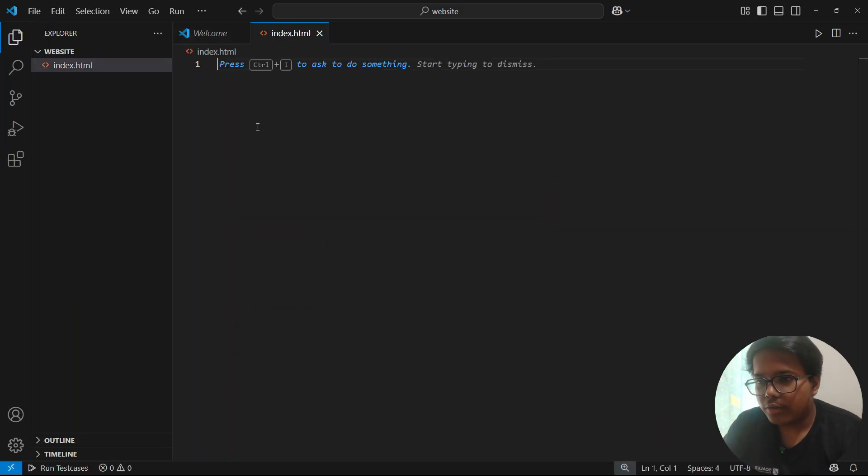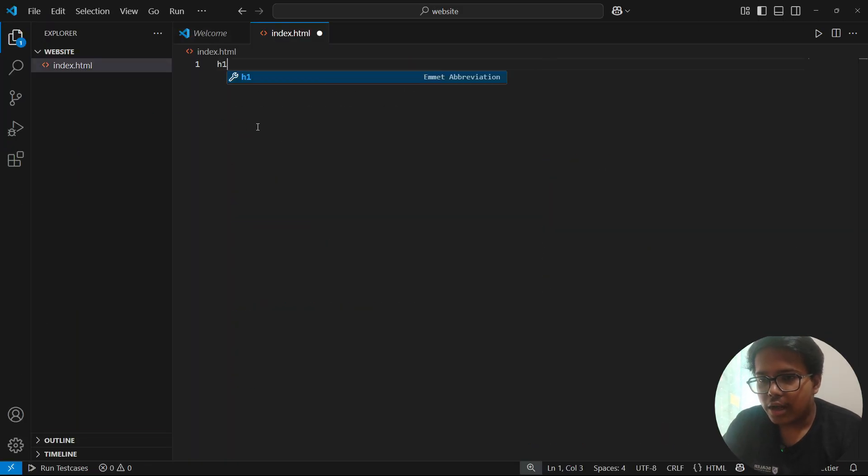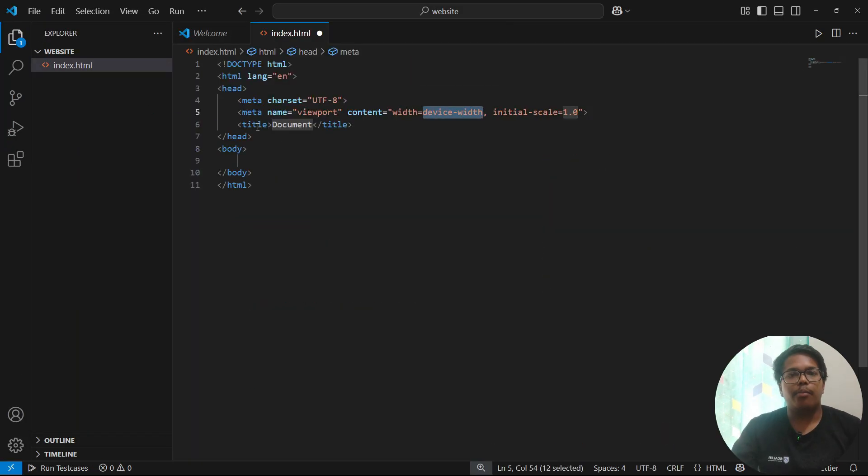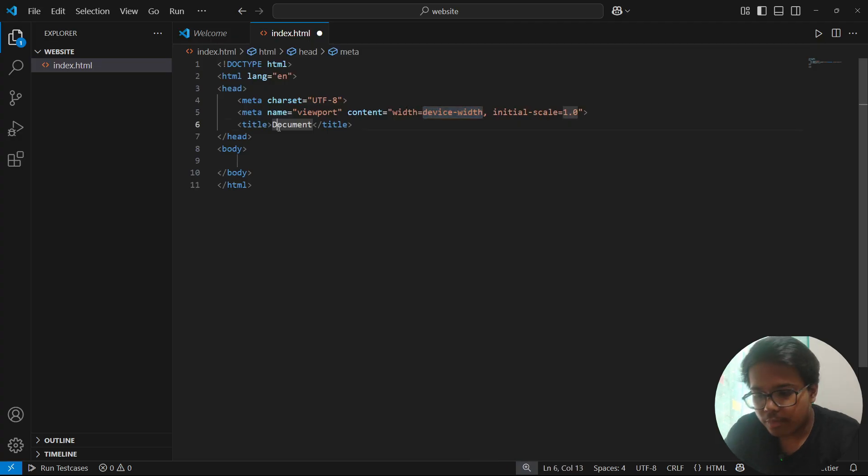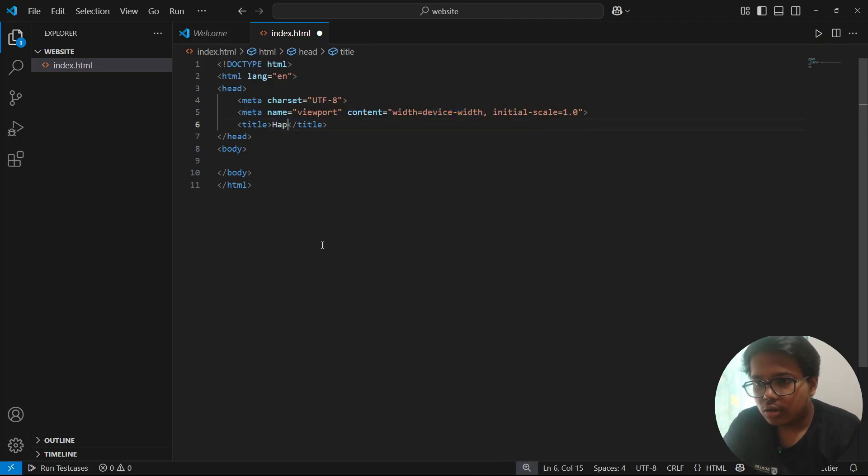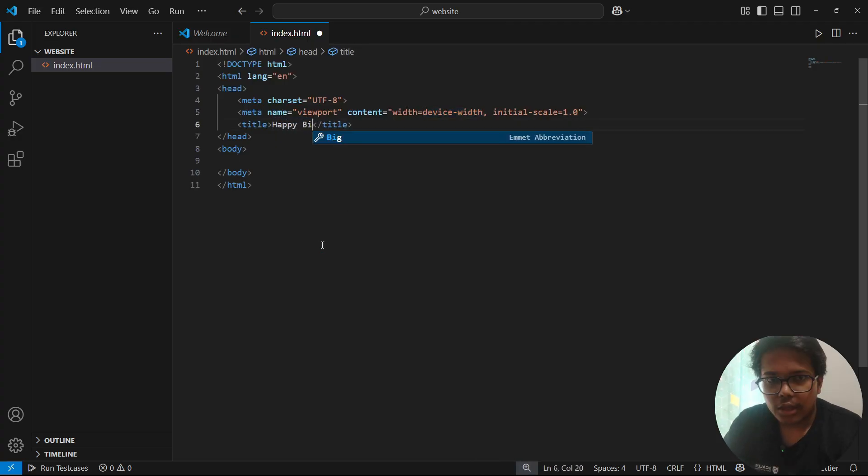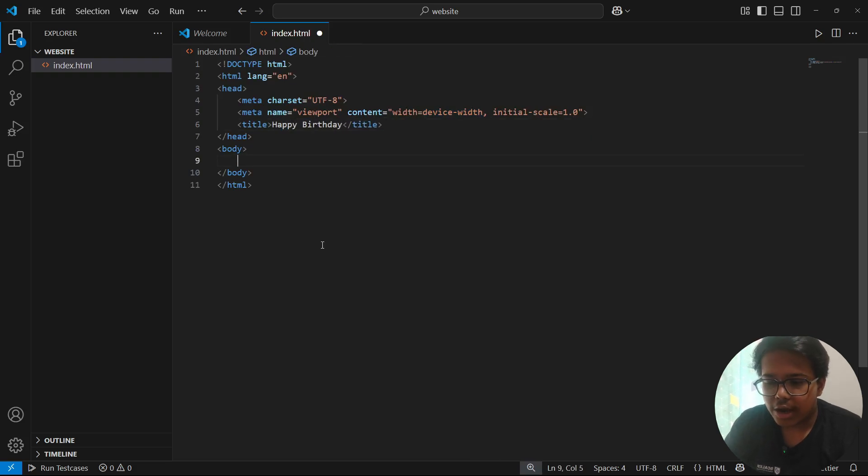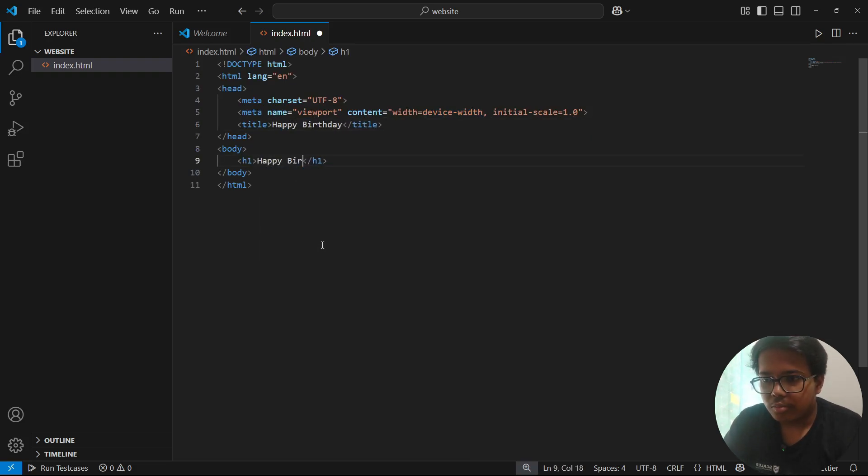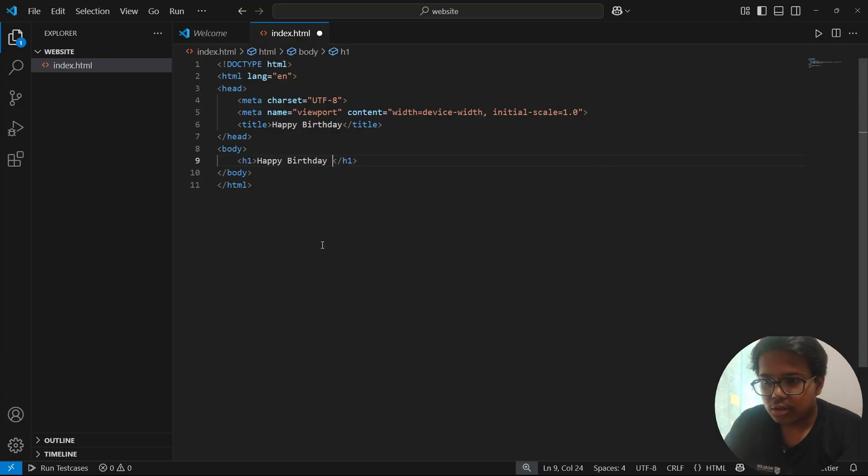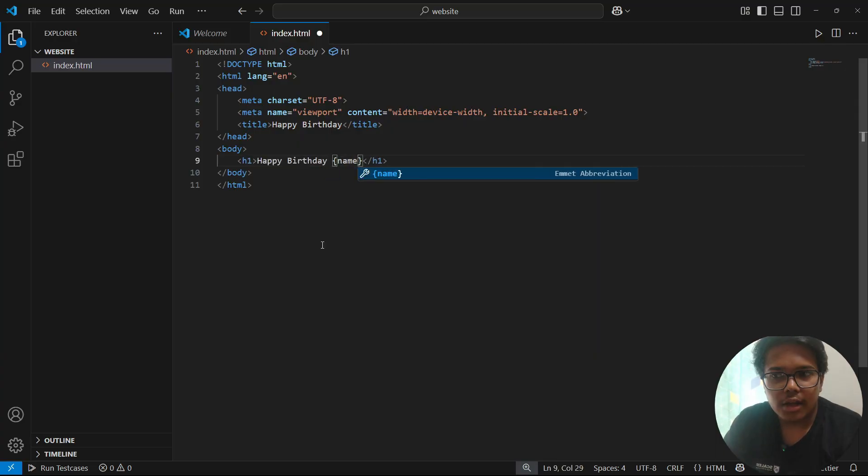And in this file, we can just get the boilerplate. And let's say I have to tell Happy Birthday to one of my friends. So, Happy Birthday. In this, we can just add our website features. Happy Birthday and name. And that's it.